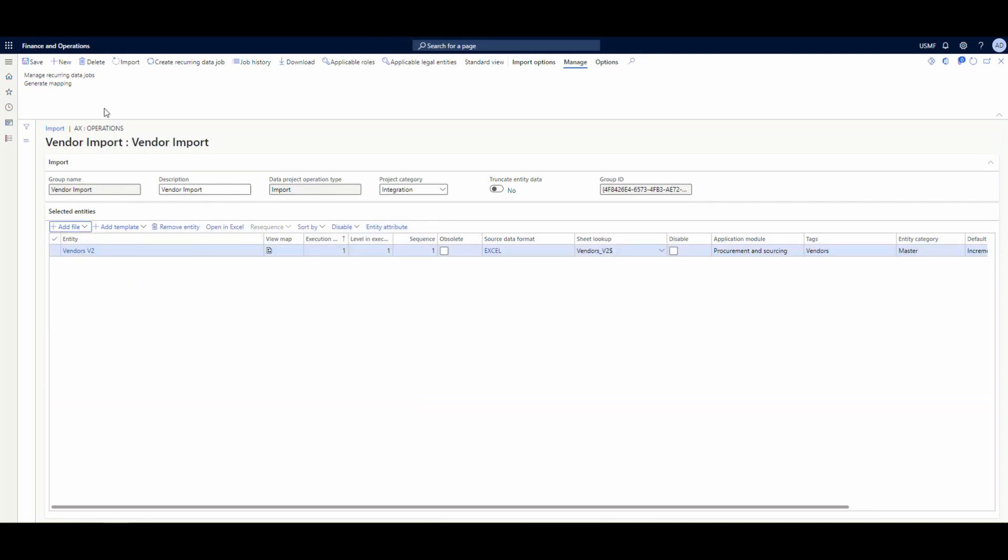So we have our vendor file there. Now what you should do is go ahead and import this just to make sure that it runs. So let's just do that just for completeness there. Just go ahead and we'll import that. What I'm going to do is I'll go ahead and import it. I'll pause the video and then we'll come back when it's done importing and we'll pick it back up.